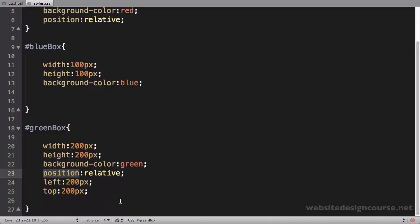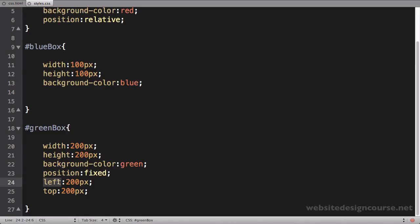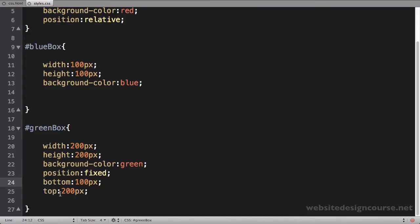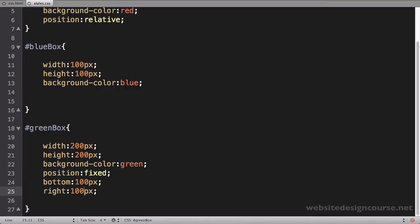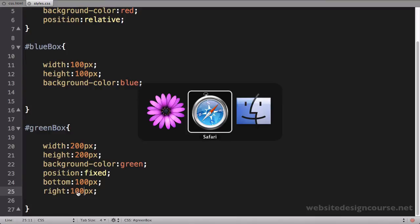So I'm going to switch this position to fixed, and I'm going to say bottom, let's say 100 pixels, and we'll say right 100 pixels, and save and refresh.